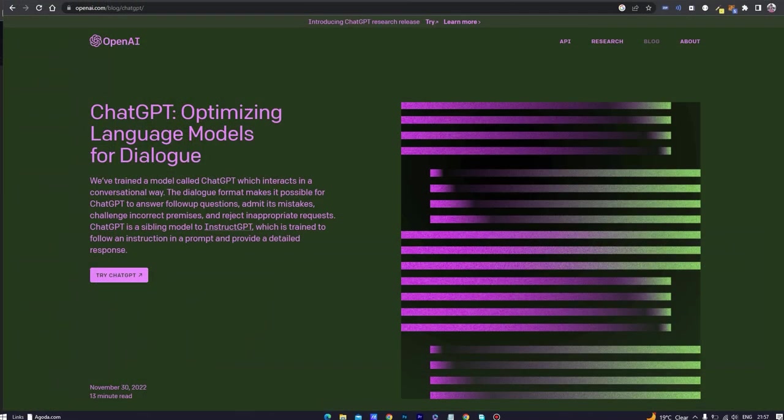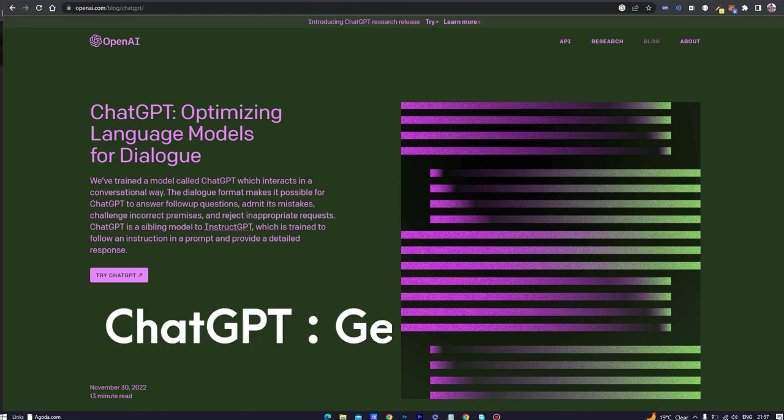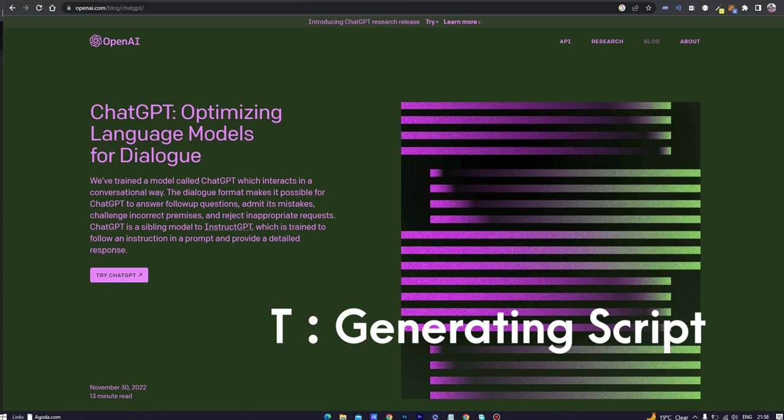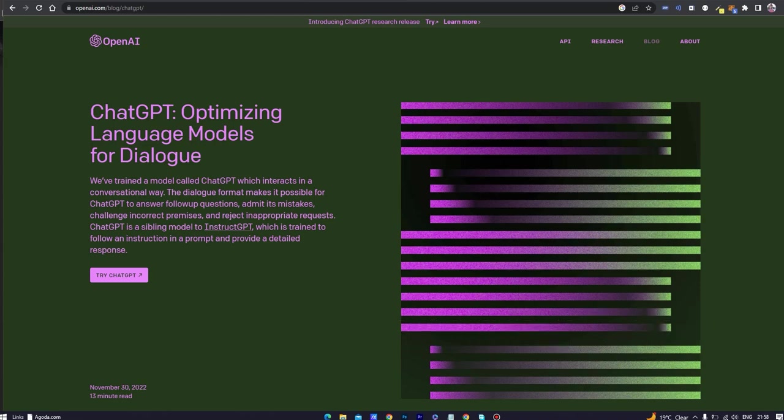Now coming to step two, generating the script for the animated AI avatar, as well as the script you are listening. To generate the script, we will be using ChatGPT released by OpenAI, which is an advanced natural language processing tool.